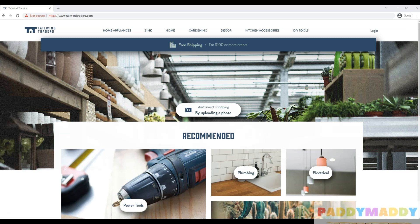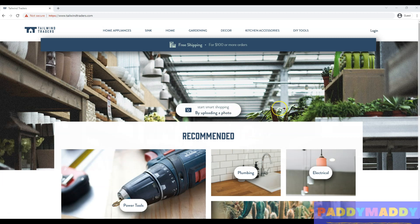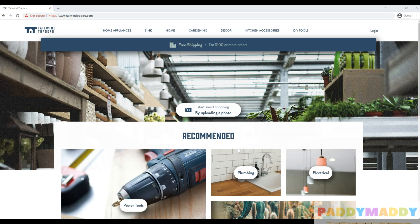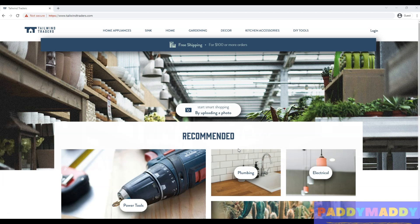Throughout this module we're going to use Tailwind Traders — a fictitious home improvement retailer that operates retail hardware stores across the globe and also online. Tailwind Traders' CTO is aware of the opportunities offered by Azure but also understands he needs strong governance. He may approach you as the architect to provide a solution for managing the Azure environment, tracking cost, and ensuring governance standards. That's what the CTO is interested in: how Azure manages and enforces those governance standards.